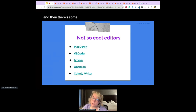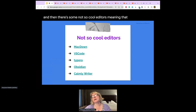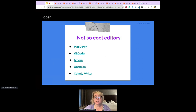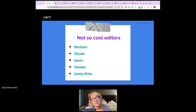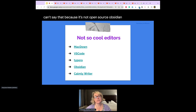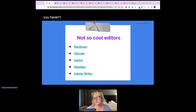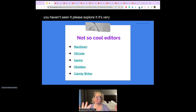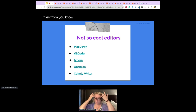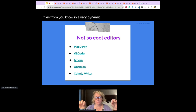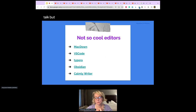There are also some not-so-cool editors, meaning not open source. Obsidian is actually my favorite Markdown editor, but I can't fully recommend it because it's not open source. It's very dynamic — you can open files in really dynamic ways — but that's another talk.